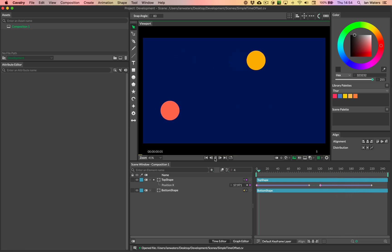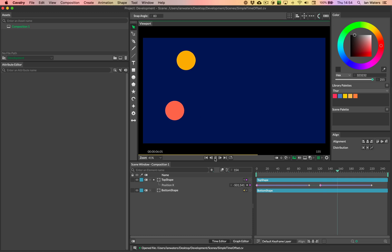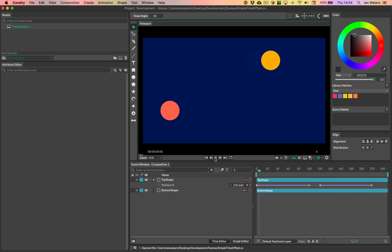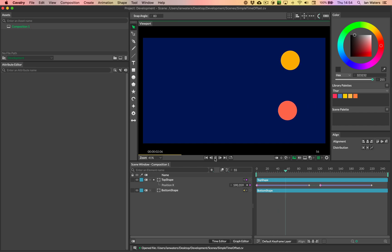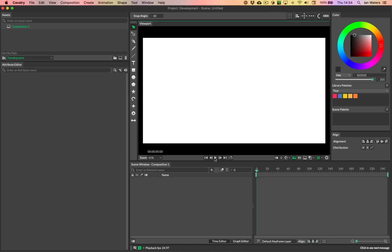And so, yeah, we can do that via other ways in Cavalry, so I just thought I'd show you. Now in this scene, we've just got a yellow ellipse moving across the top, and then there's a coral kind of peachy ellipse at the bottom, and that's just moving one second behind the shape at the top. And the way that we do this is very, very easy. I'll just show you now.